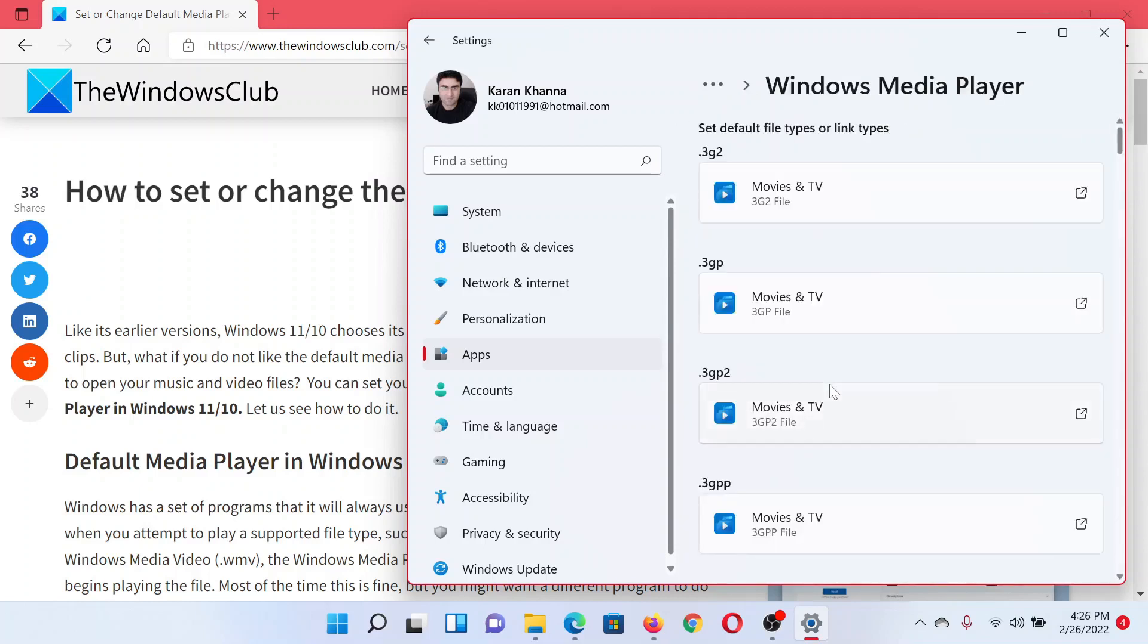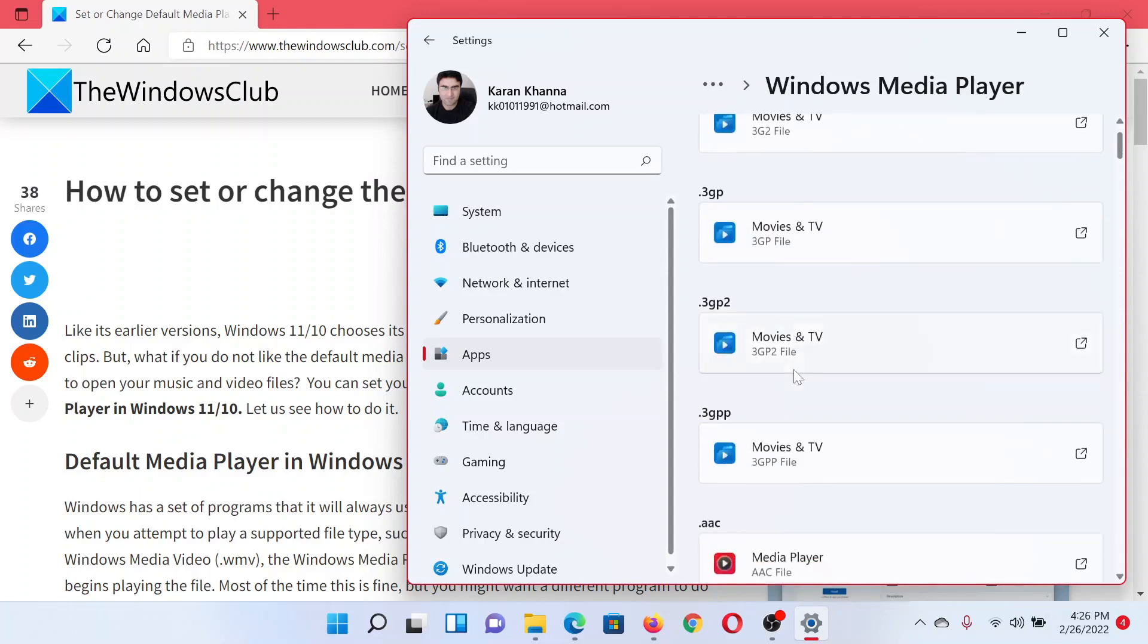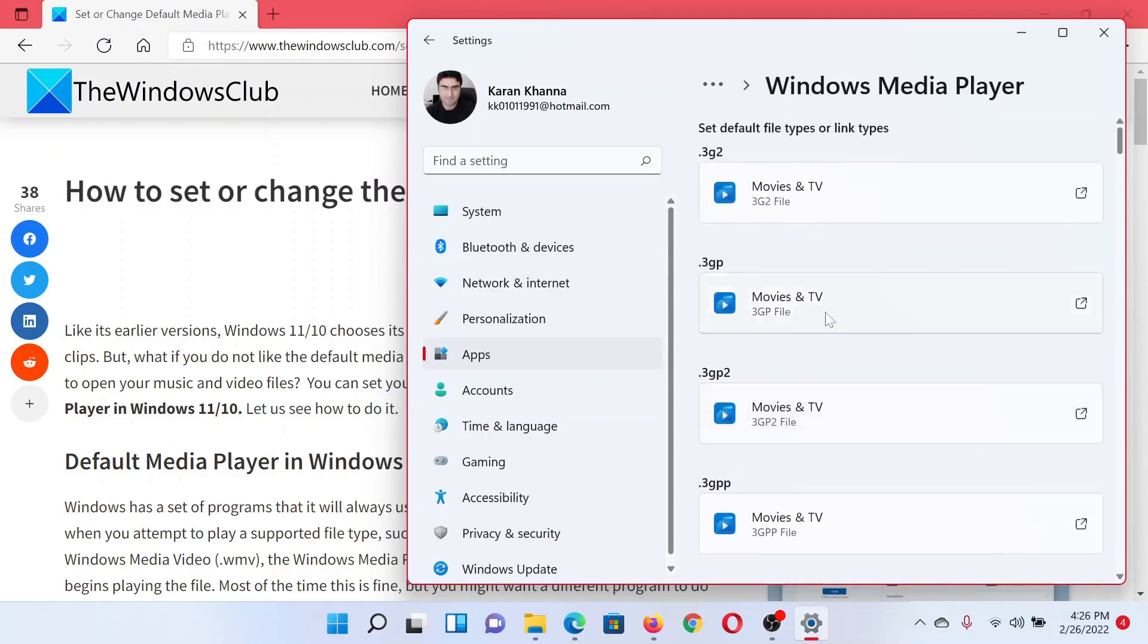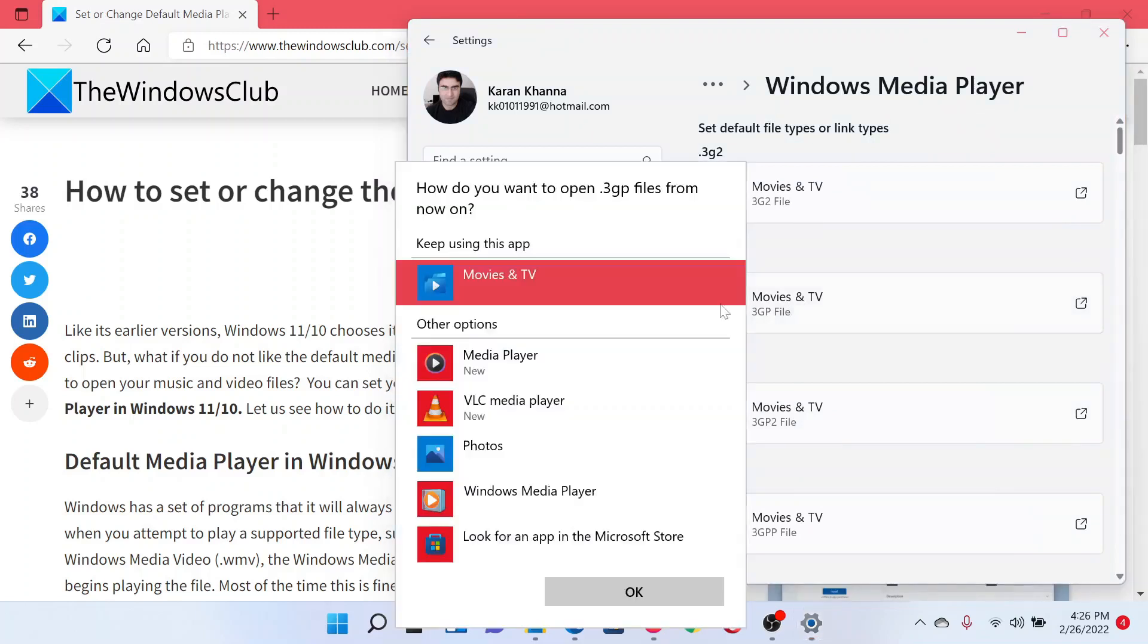Now select the file which you wish to change. Let's say it's .3gp - it could be anything, it could be .avi. But for the sake of this example, click on it and change it to Windows Media Player, and click OK.